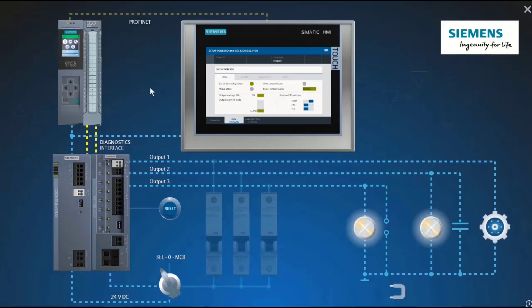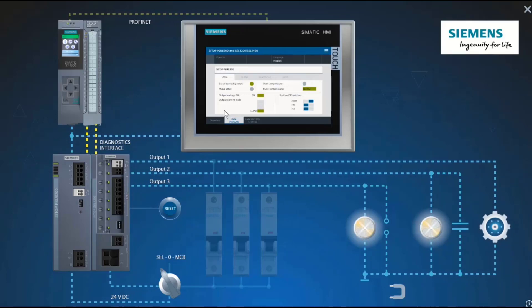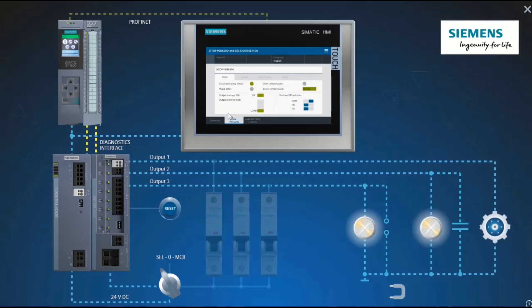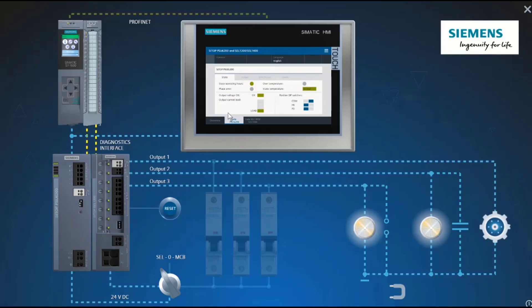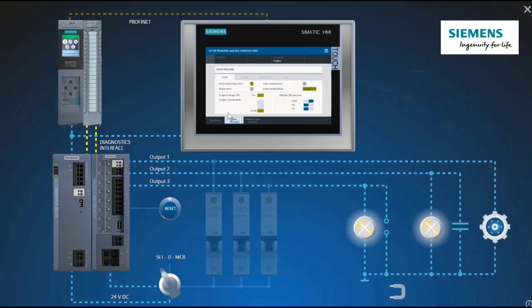The diagnostics data is simply displayed on the Simatic HMI panel by means of ready-made faceplates.